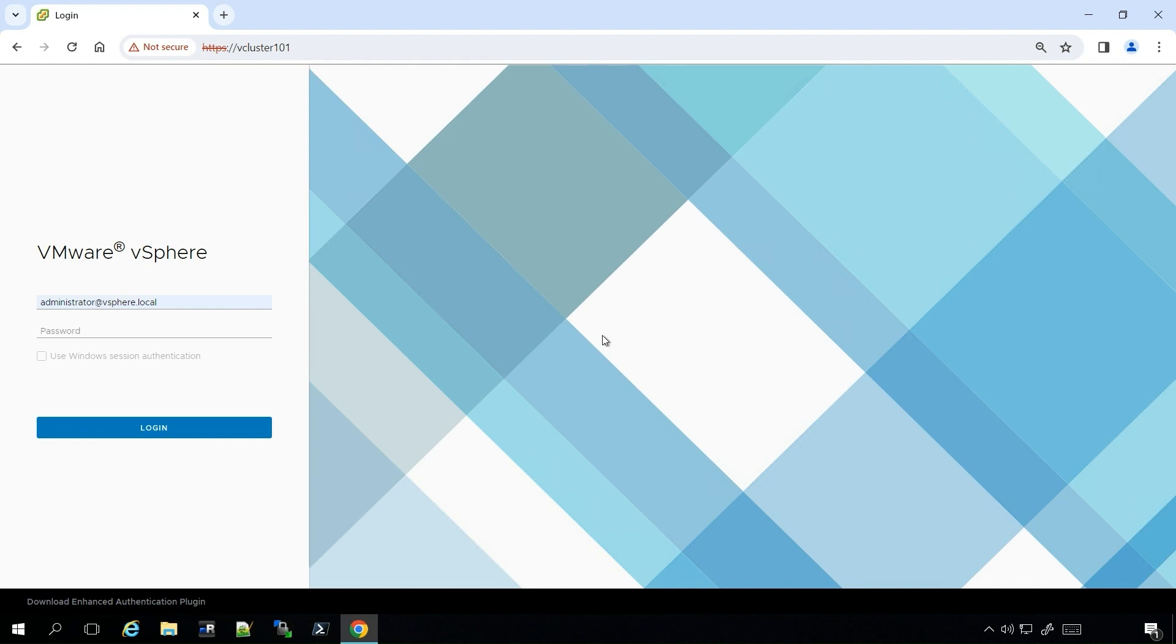First, log into vCenter in a browser as an administrator user. In my case, I will use administrator@vSphere.local.